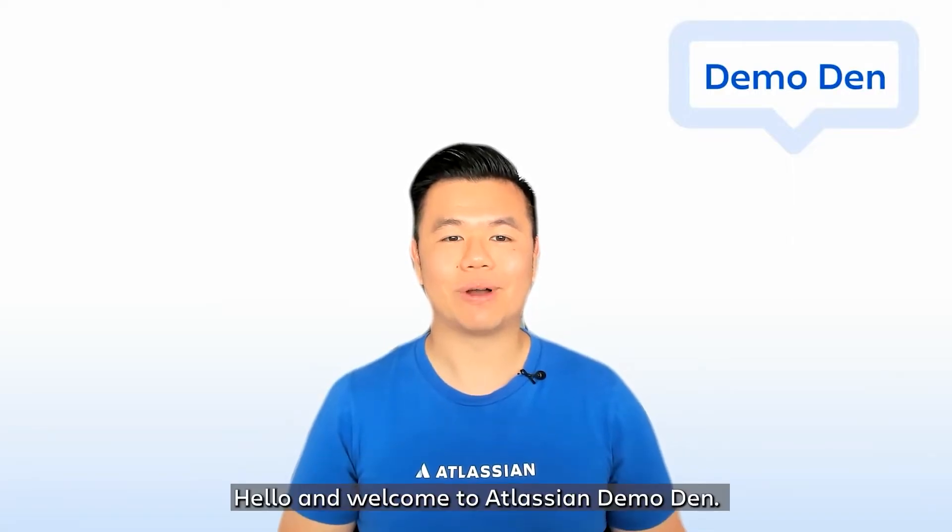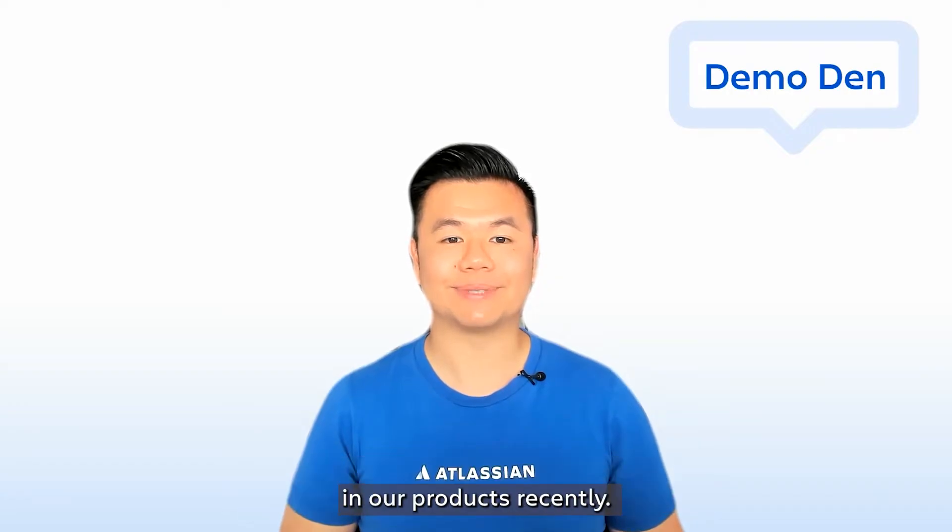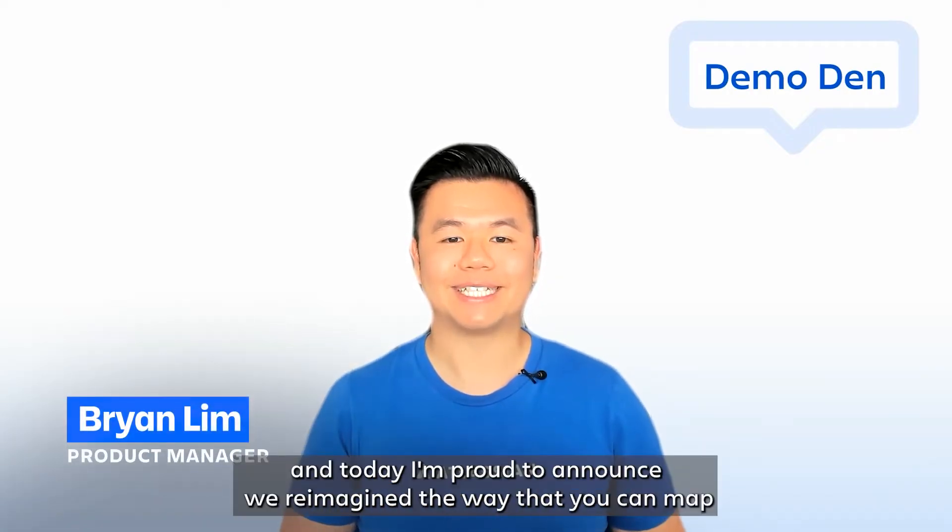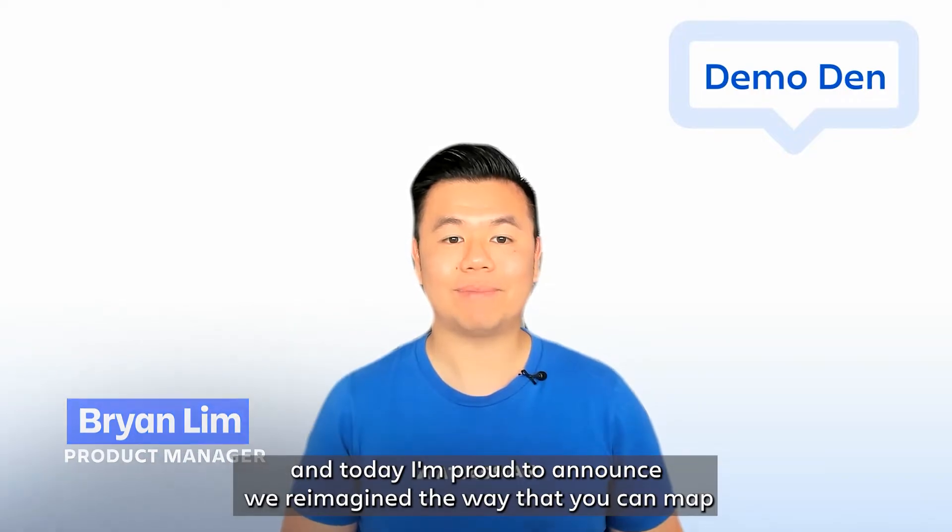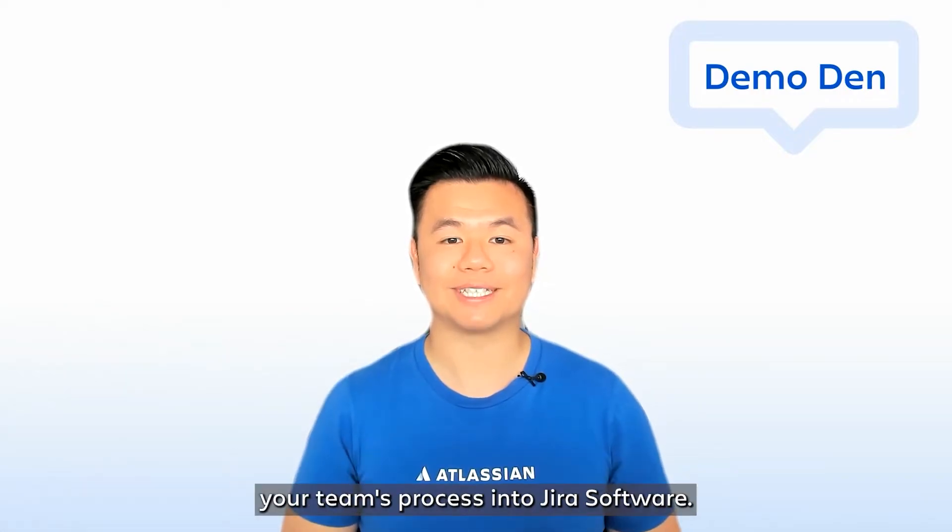Hello, and welcome to the Atlassian Demo Den. This is a series where we take a look into what has shipped in our products recently. My name is Brian Lim, and today I'm proud to announce we've reimagined the way that you can map your team's process into Jira software.